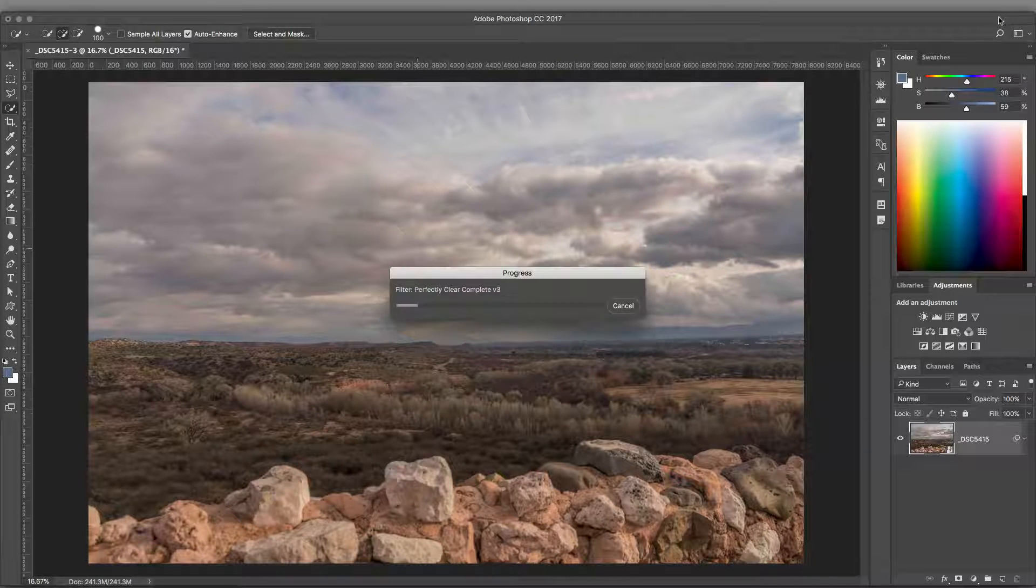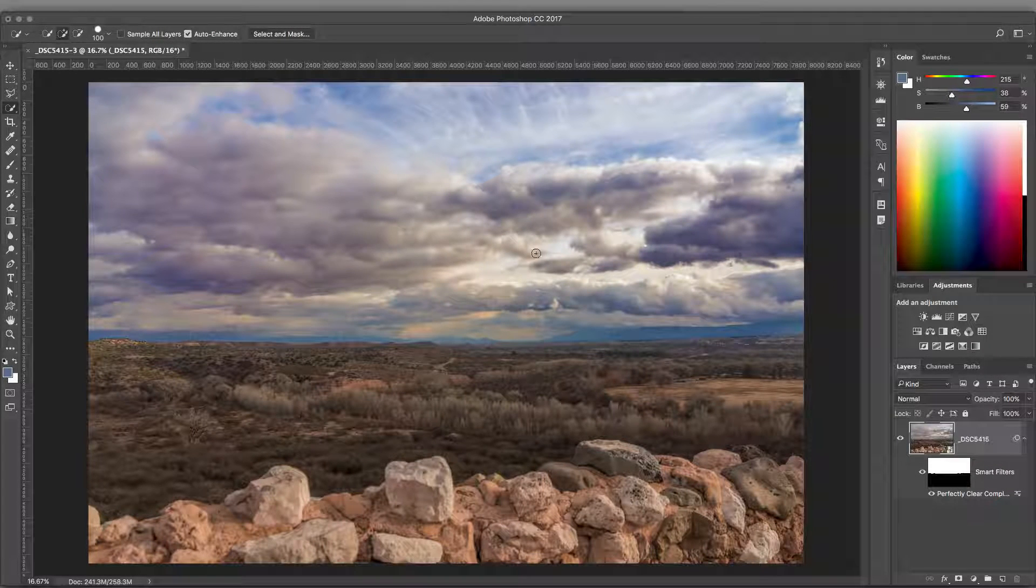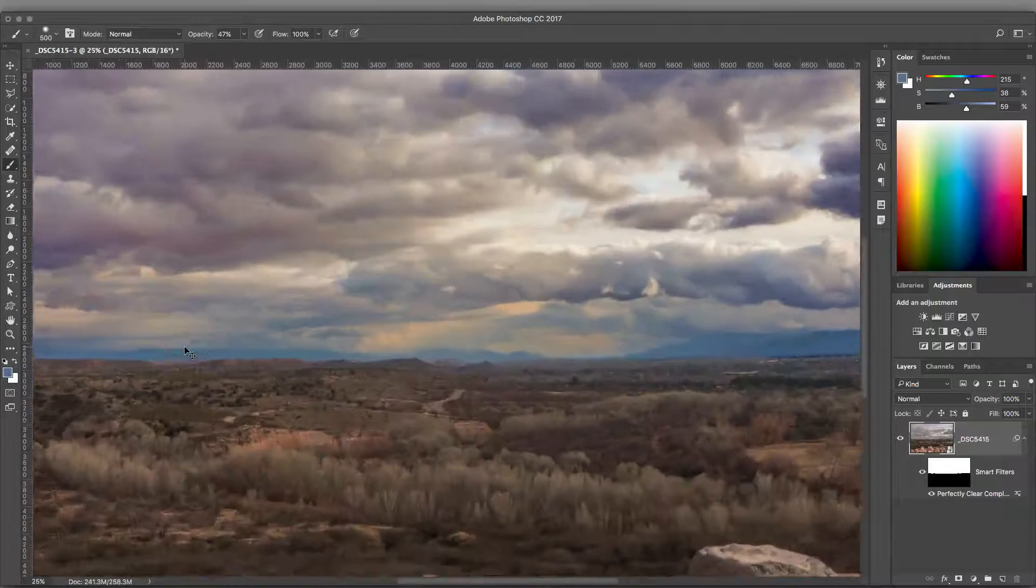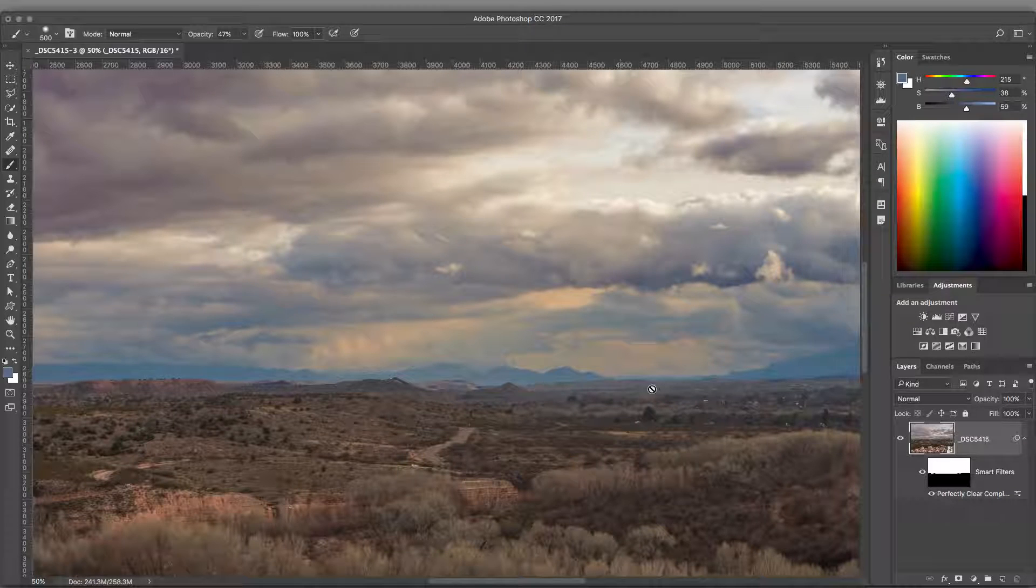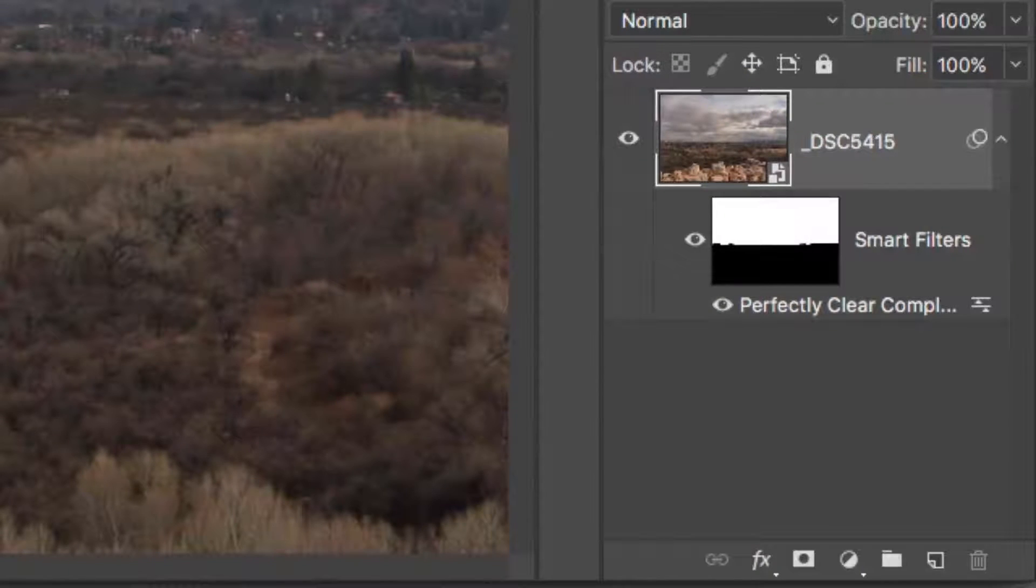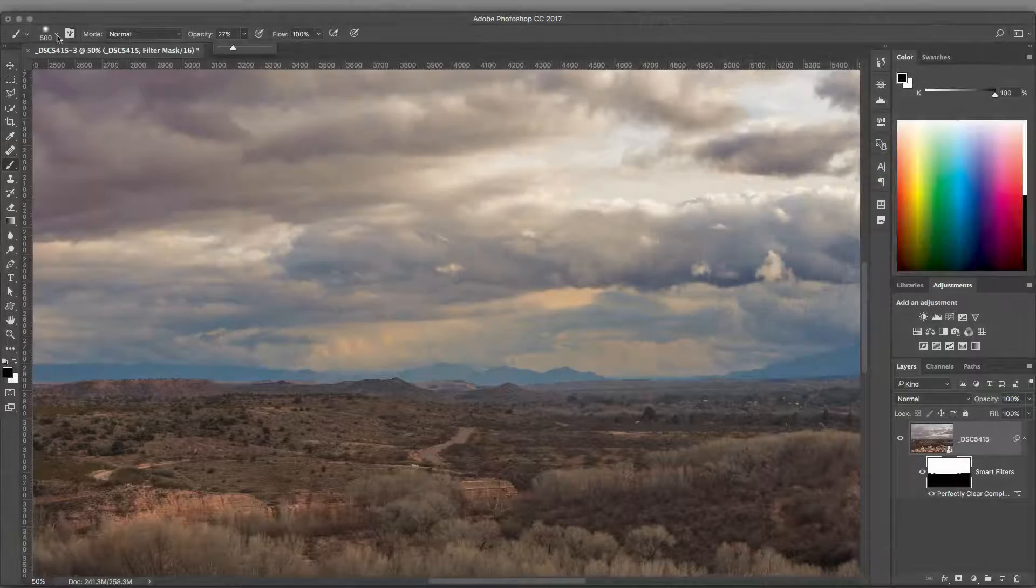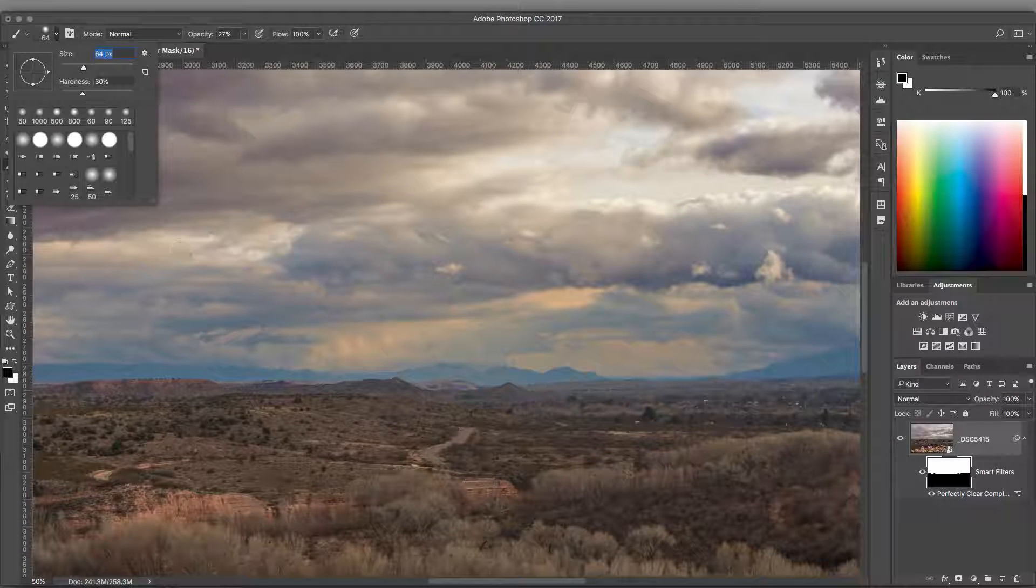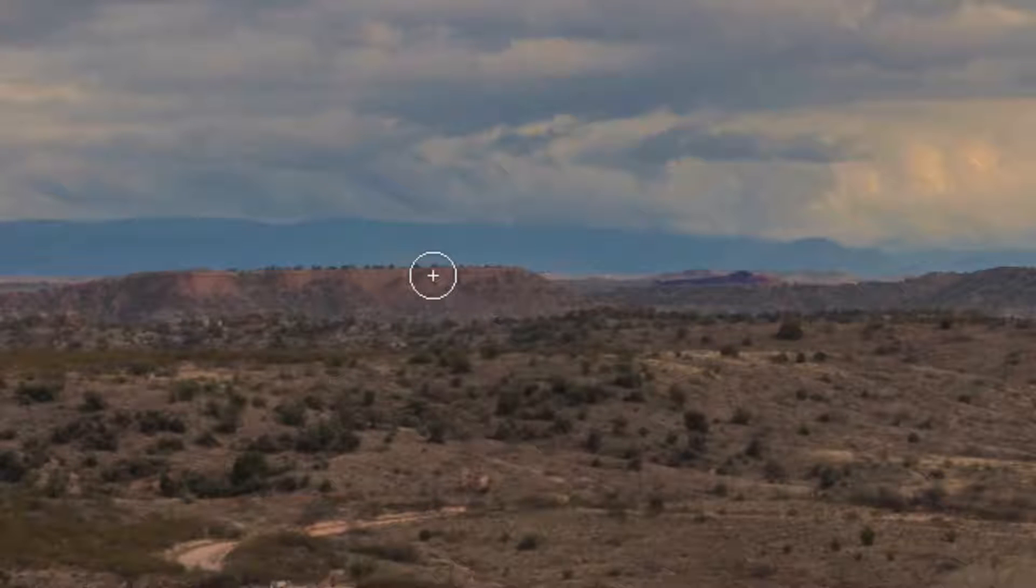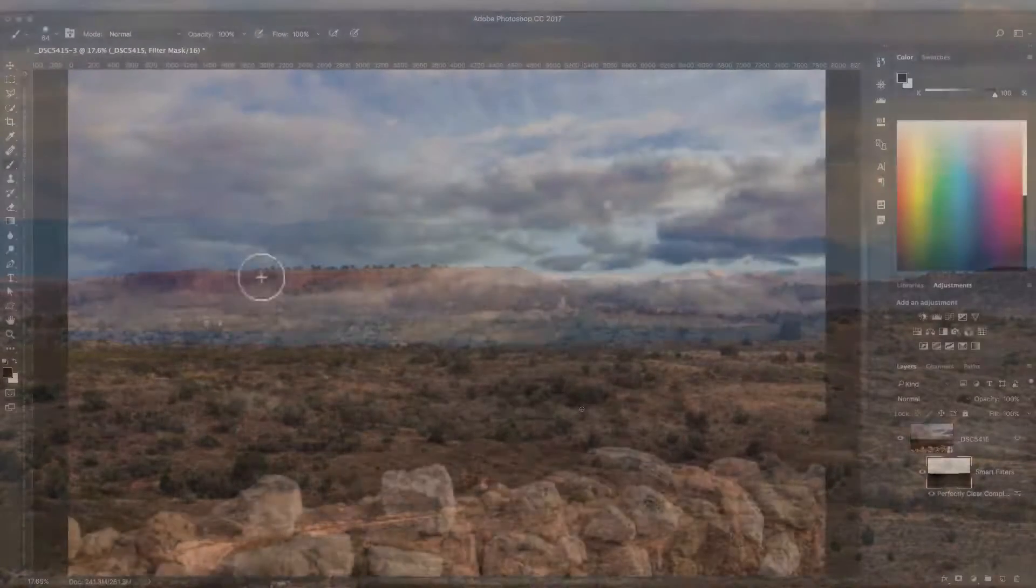Notice that the Perfectly Clear effect is only applied to the sky. In the Layers panel, you'll see that a mask has been applied. The white areas are affected by the filter, and the black areas indicate where the original photo is showing through. If you'd like to refine this mix, you can click to make the mask active. Now, using a paintbrush, I can modify the mask. White adds to the mask, and black subtracts. You can also use a lower opacity brush, or gray, to blend the Smart Filter.